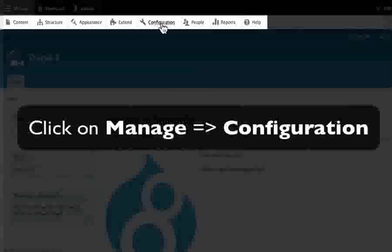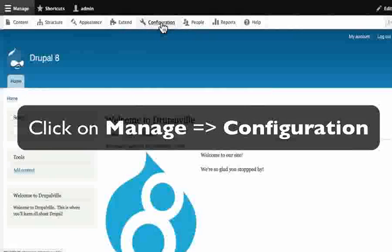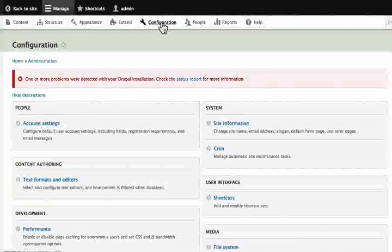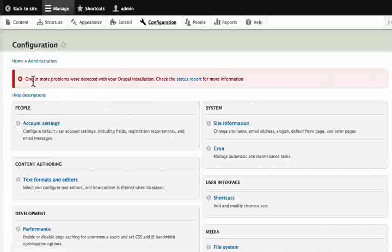Let's look at the configuration menu now. Only site administrators get access to this area. Because we are the super user or the user number one, we have access to everything.